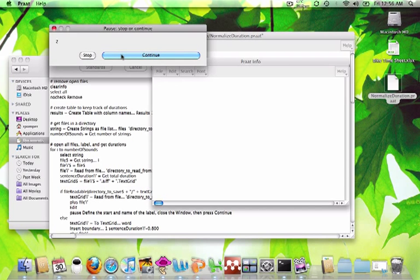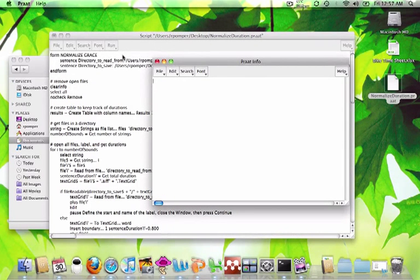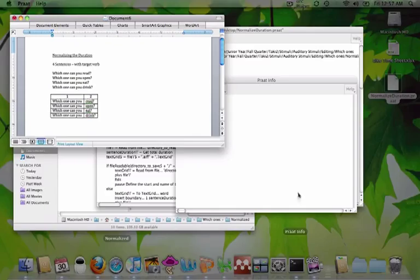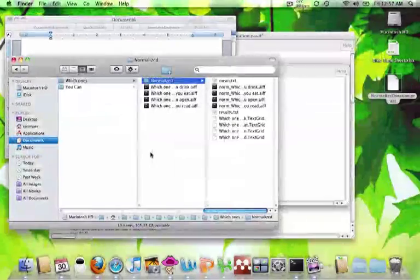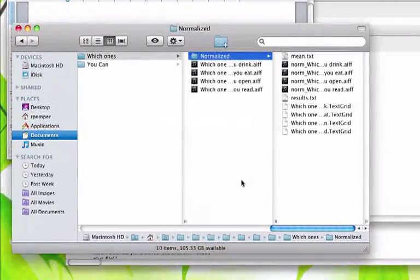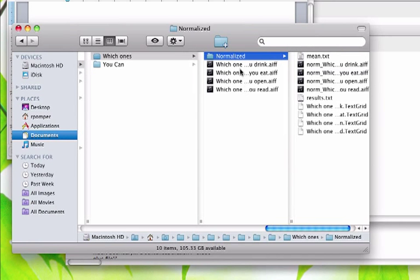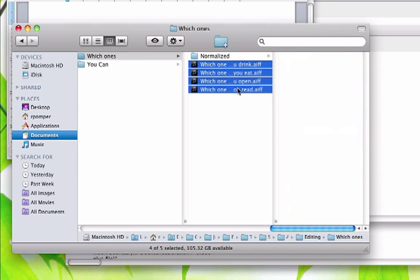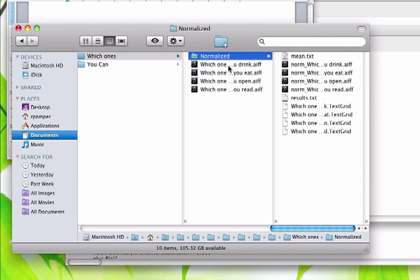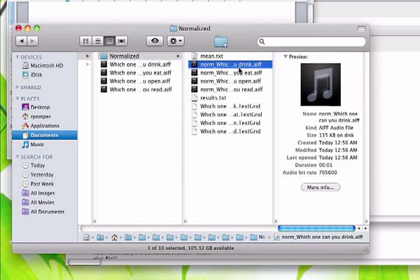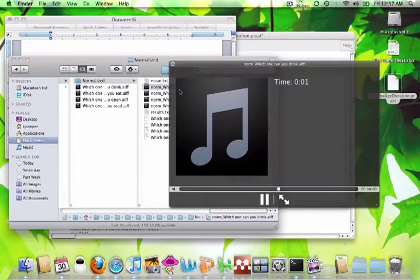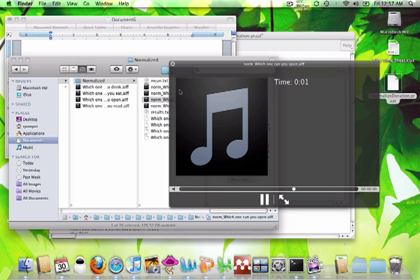The script is going to run a few times. Now if I go back to the original window, here are my four original sentences, and now in that Normalized folder I have the four sentences that are all normalized. I can play those: "Which one can you drink? Which one can you eat? Which one can you open? Which one can you read?"